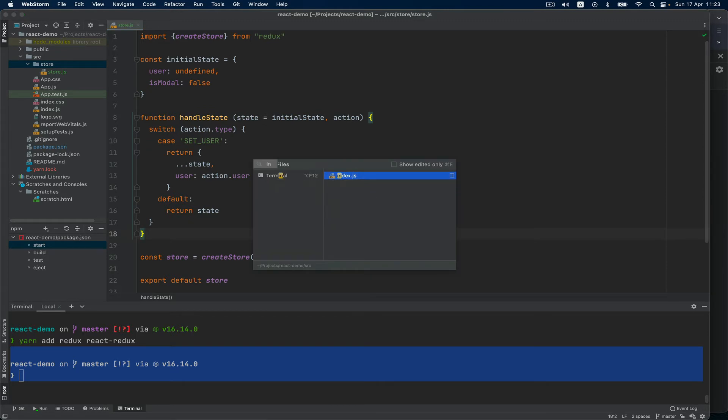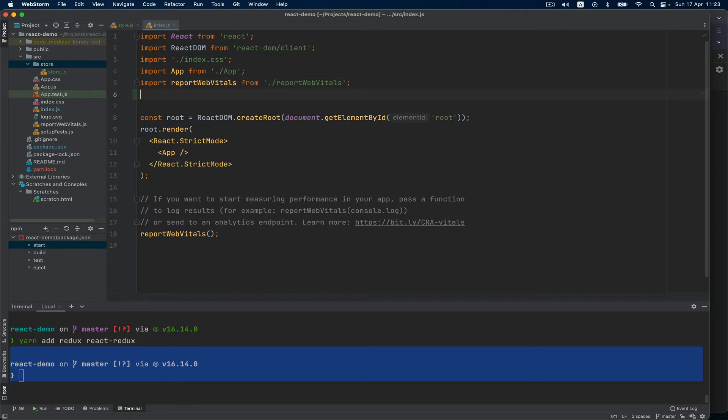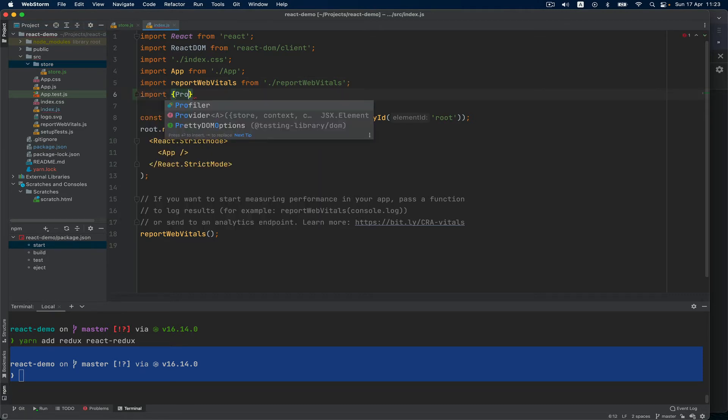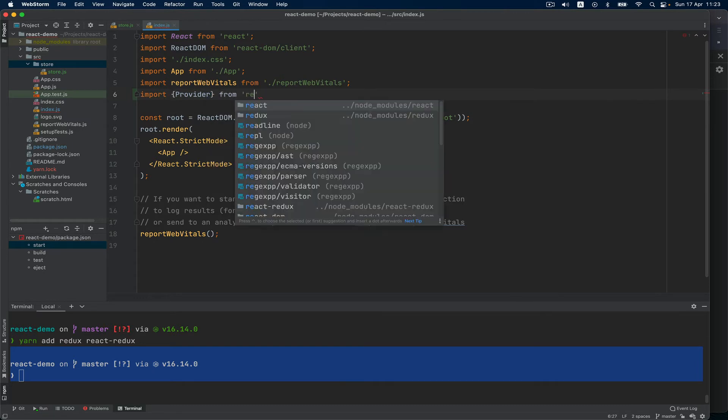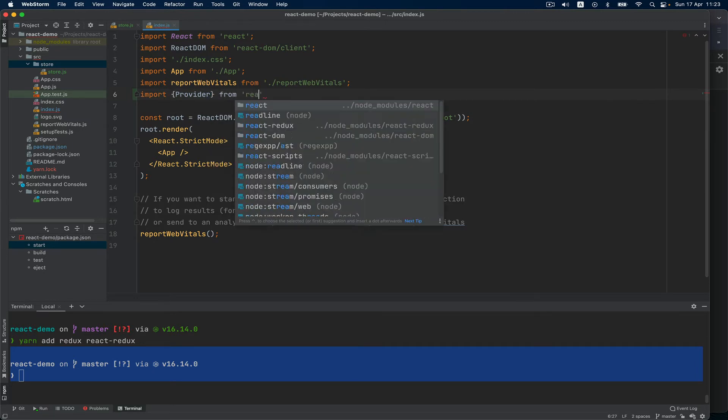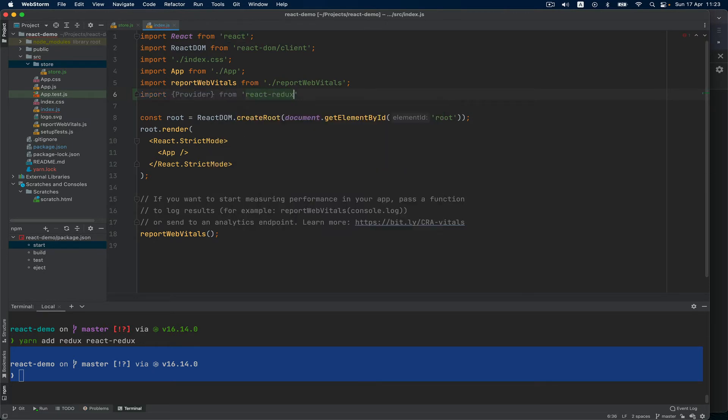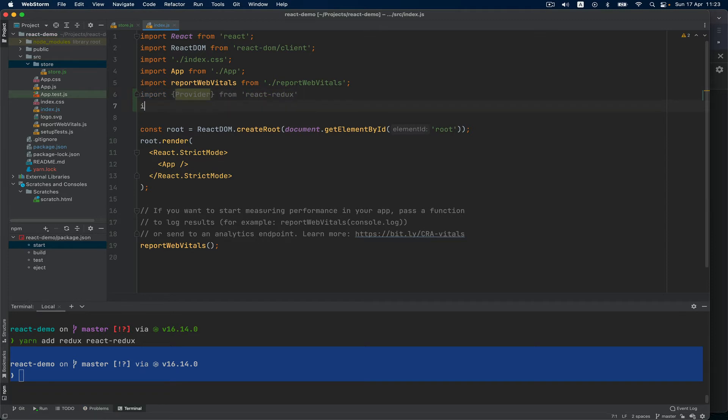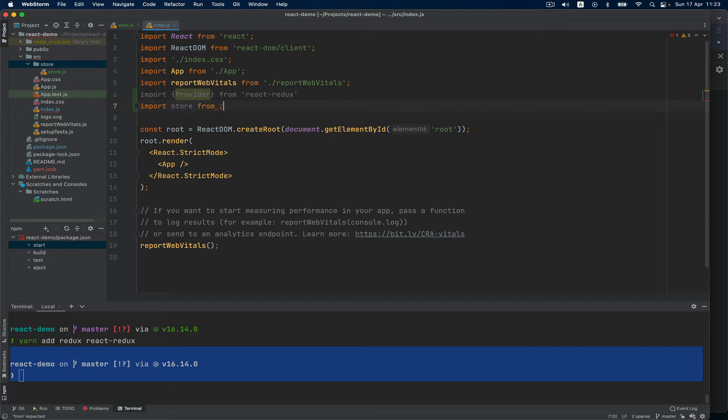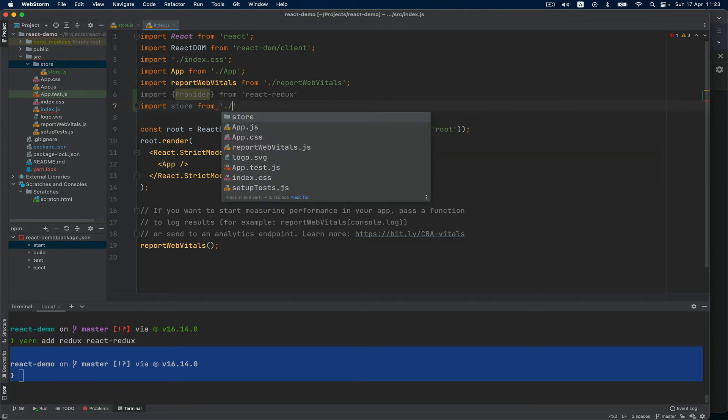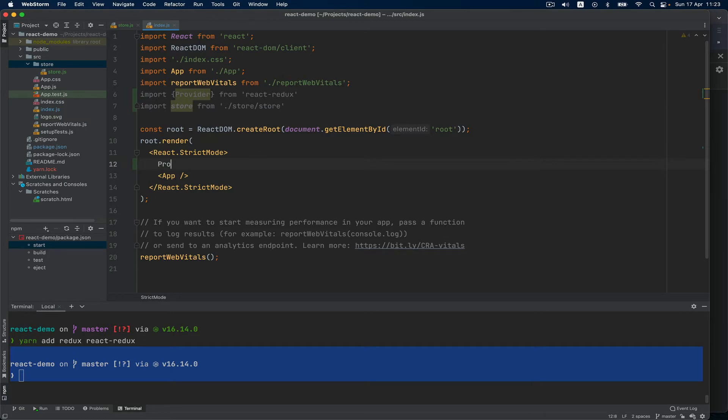Then we open the index.js file which is under src and we import Provider from react-redux. Also we import the store from store/store.